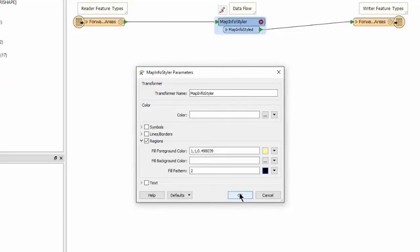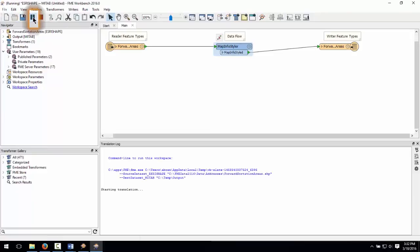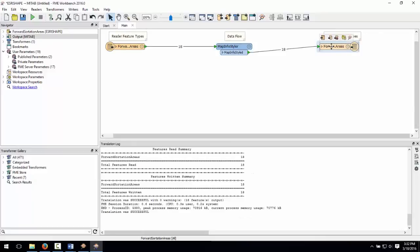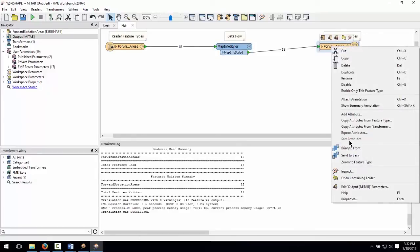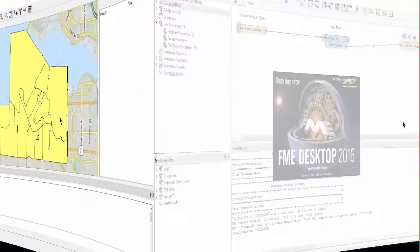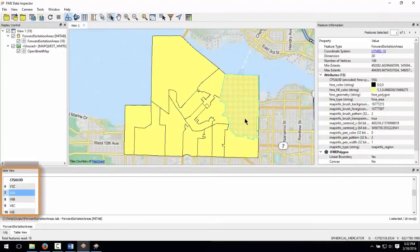Now we can run the translation by clicking on the green play button. 18 features should be written. To view the output in the FME data inspector, right click on the output feature type and select Inspect. A quick inspection of the output shows that the 18 forward sortation areas and the attributes have been saved.